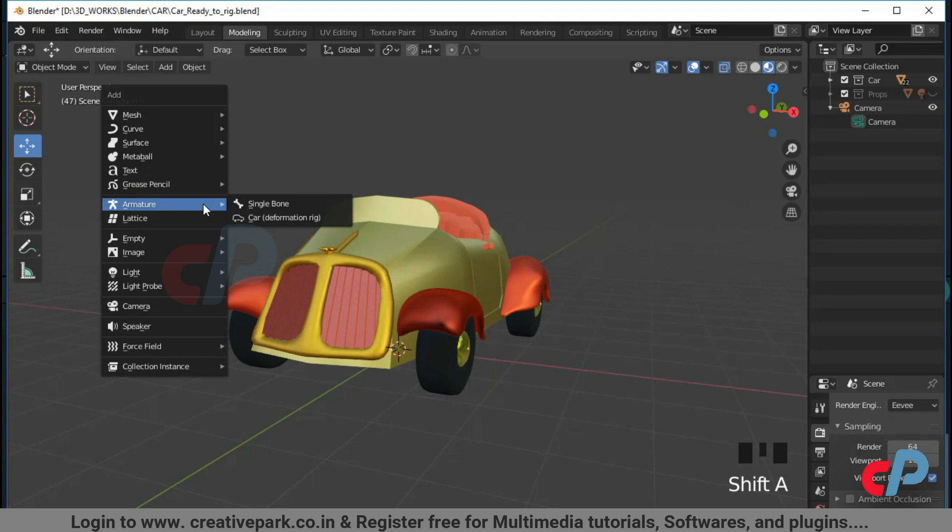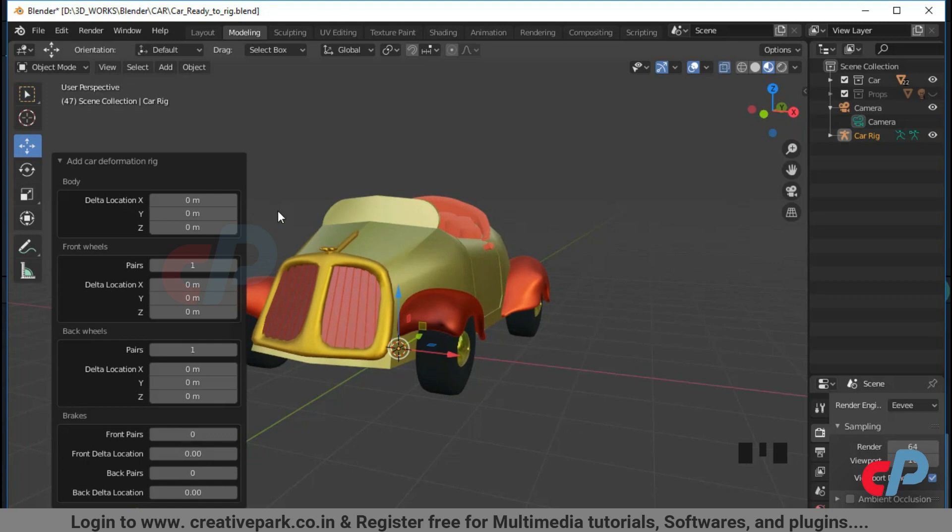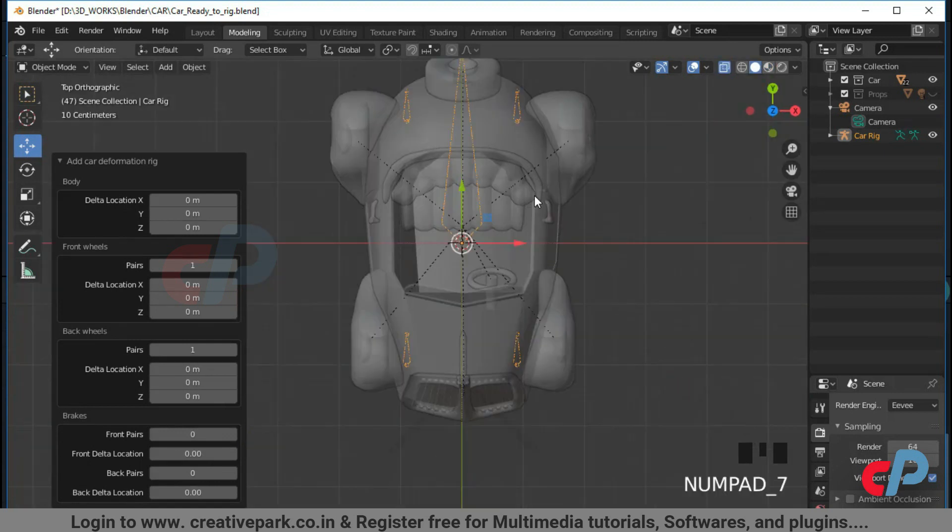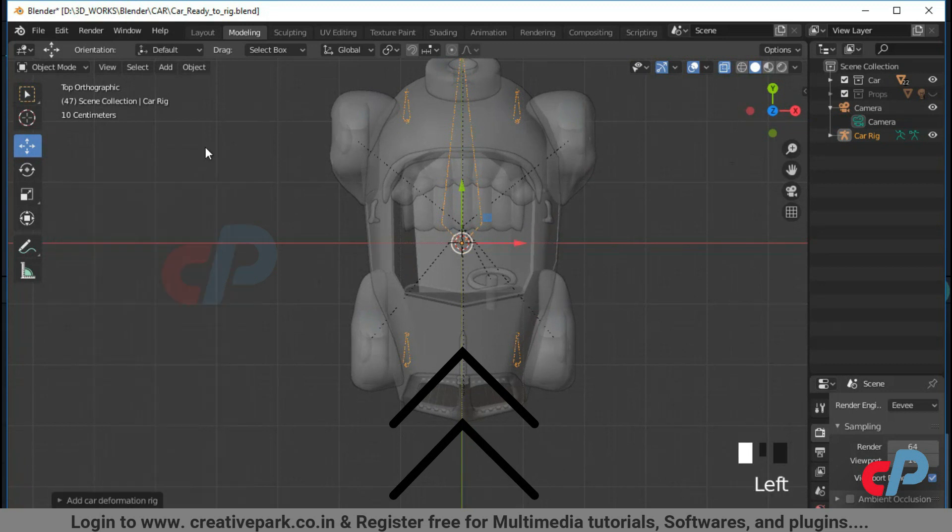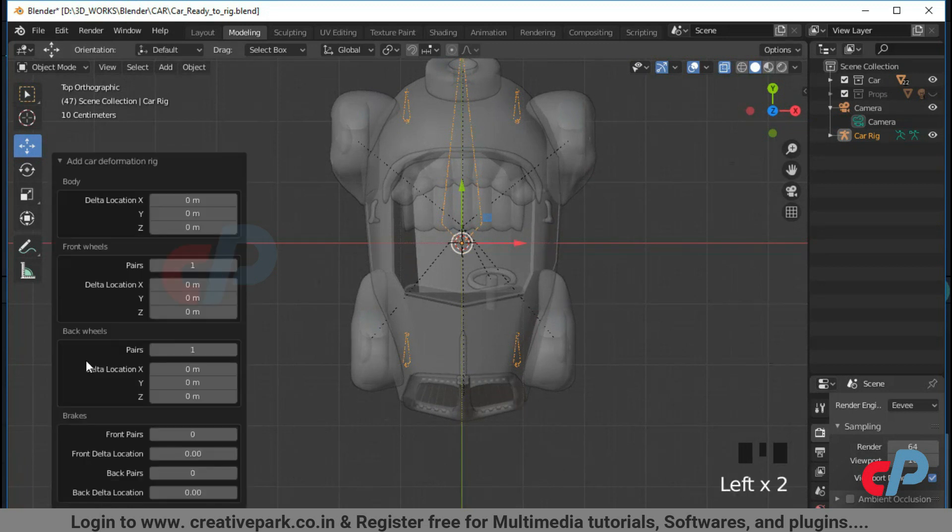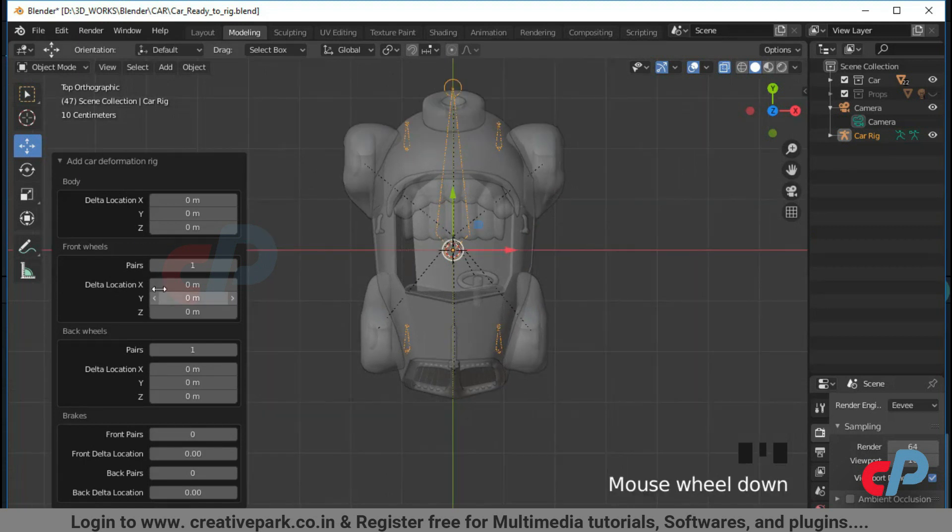Let's add the car deformation rig by pressing Shift plus A from Armature sub-menu panel. Make sure you're not selected any objects in the scene. If you look at the rig, you will notice each bone is oriented in the same direction as the car along the y-axis. You can use the operator panel to tweak the deformation rig.